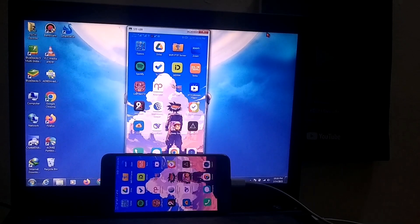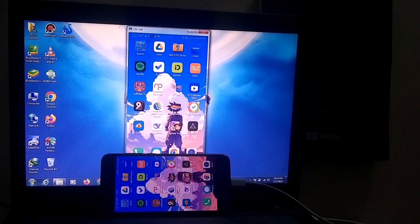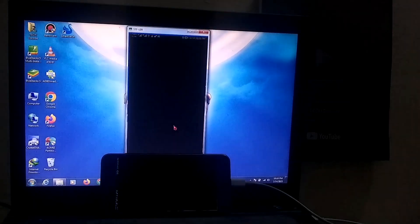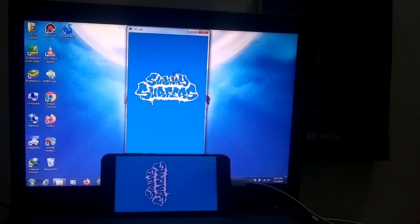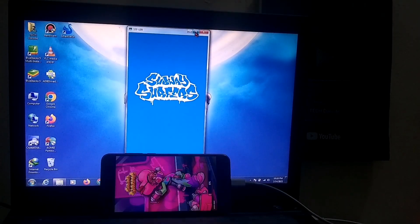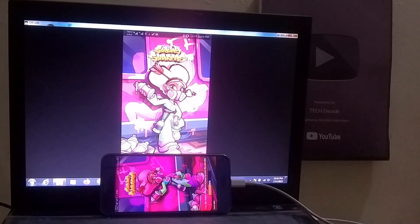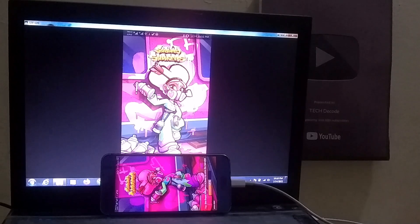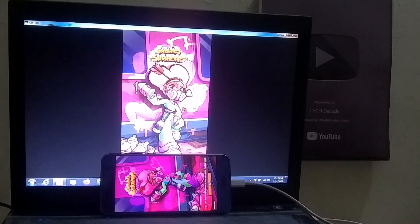Once everything is set up, you'll see that your mobile screen is successfully mirrored on your PC, and as you can tell, it runs very smoothly. Now, you can play Android games on your PC without using an emulator.